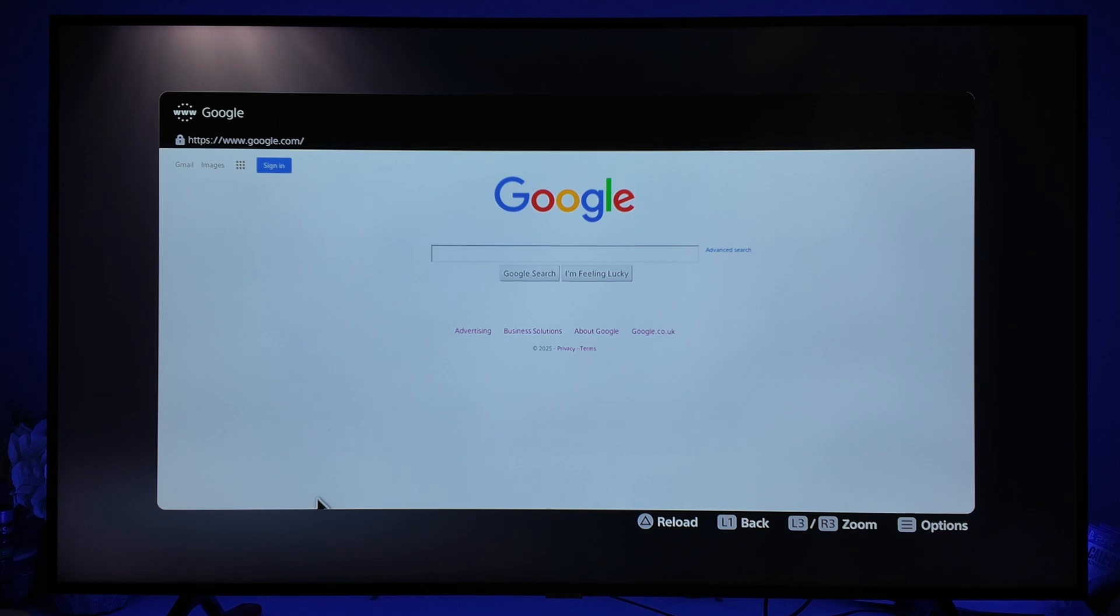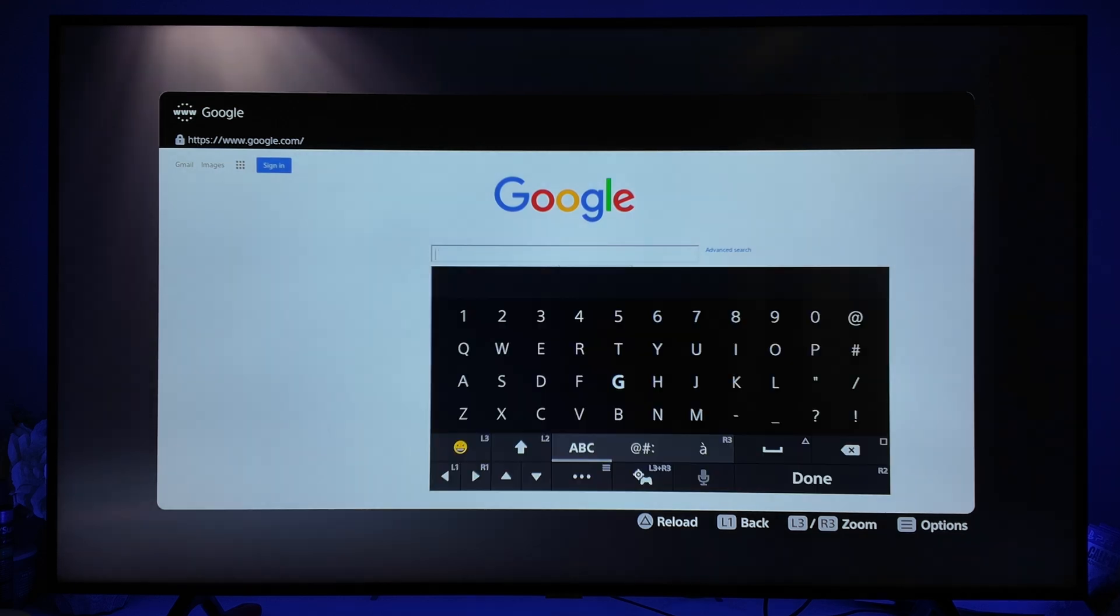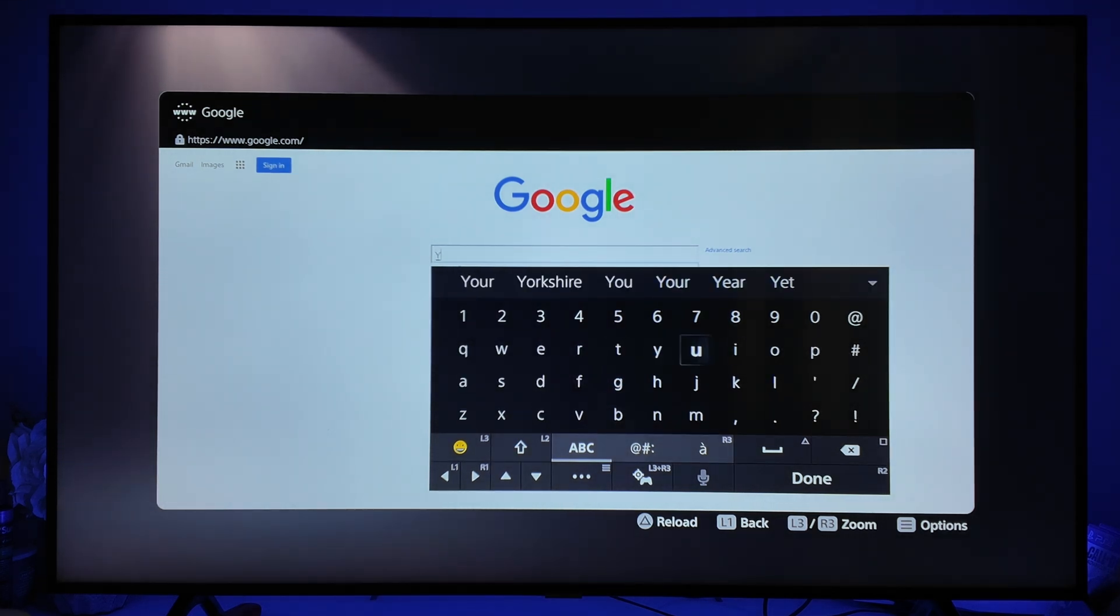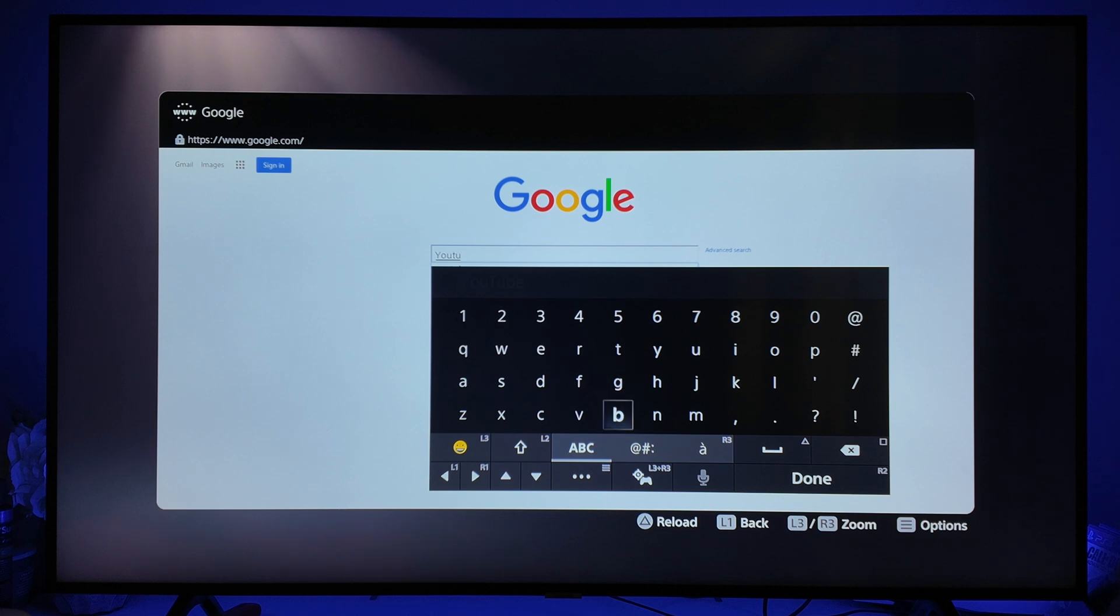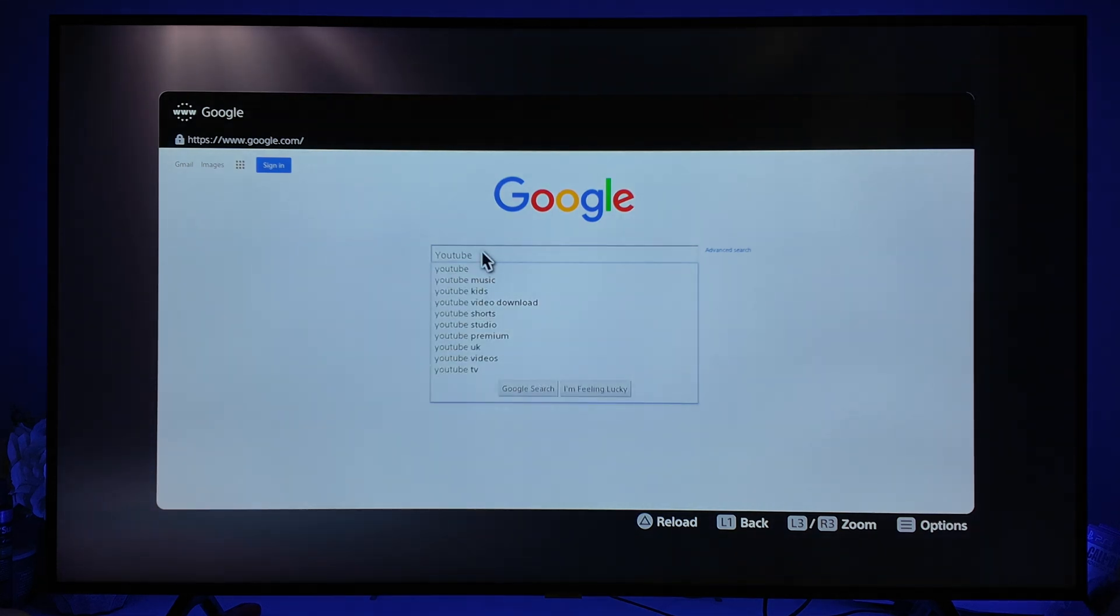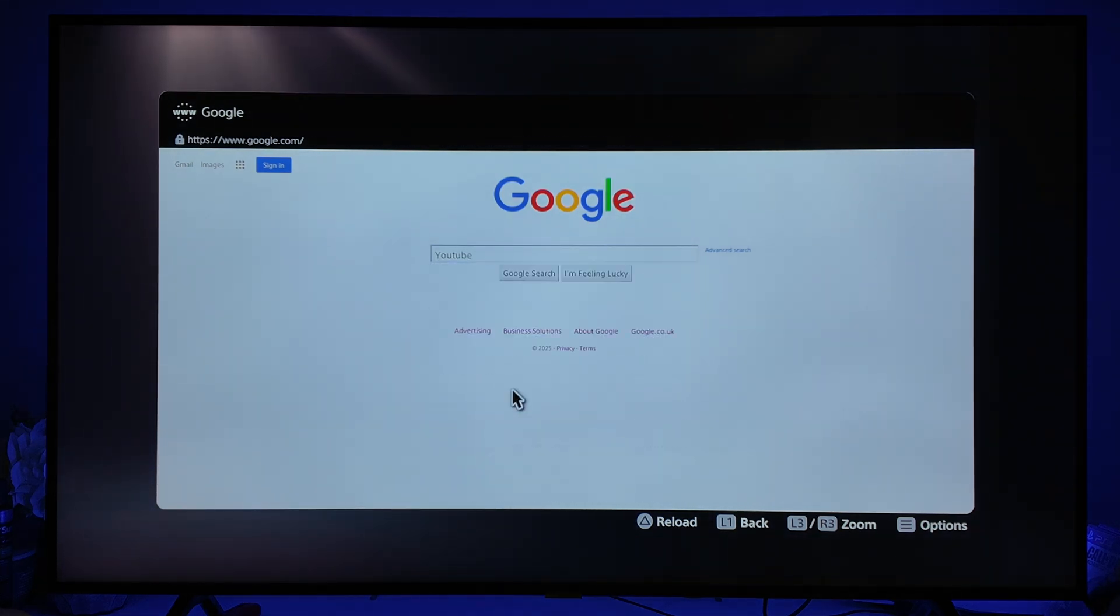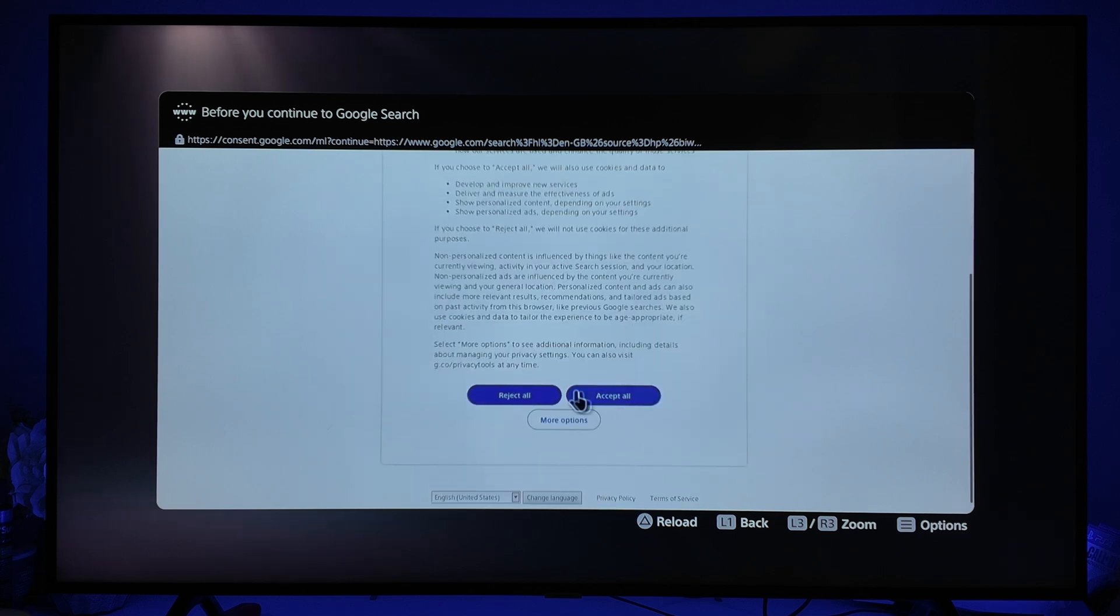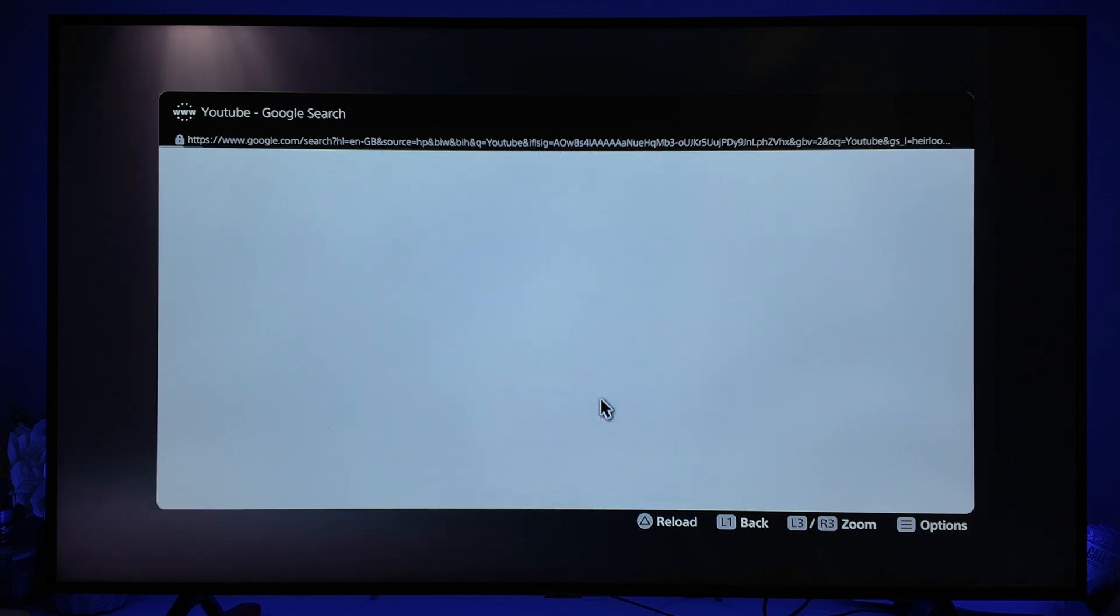That will then open up the Google search browser. Now if we go here you can see we can click on it and search for whatever we want. For example, if I just put in YouTube, click on Done, it will then search for YouTube. If we go down and accept all, you can now browse the internet on PS5.